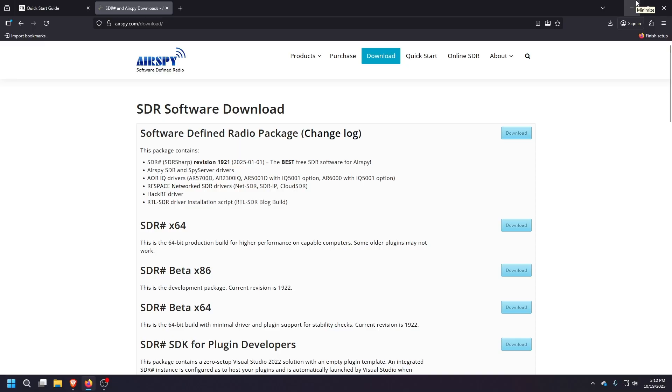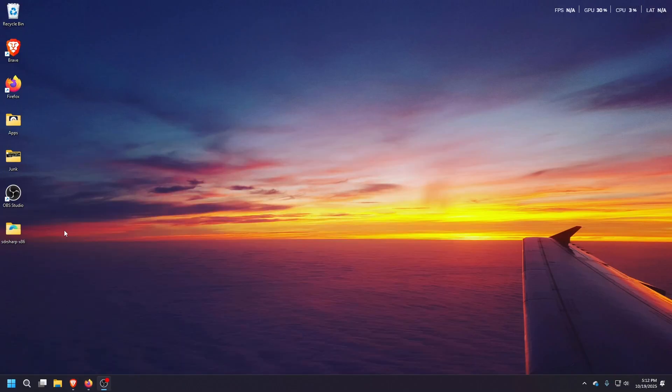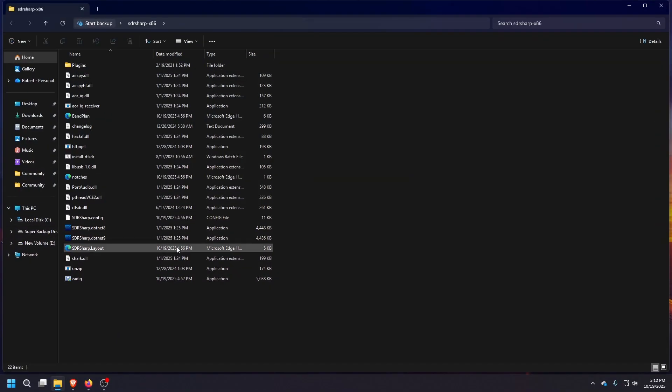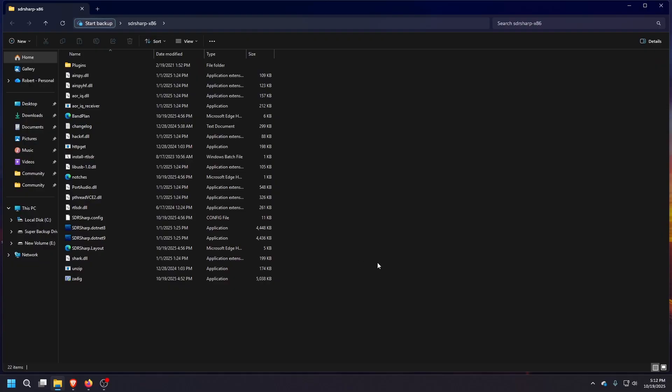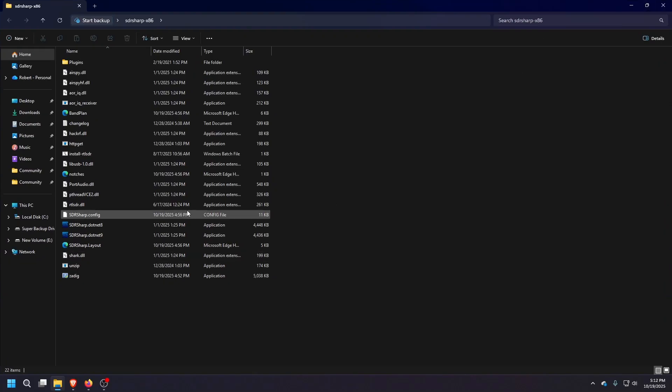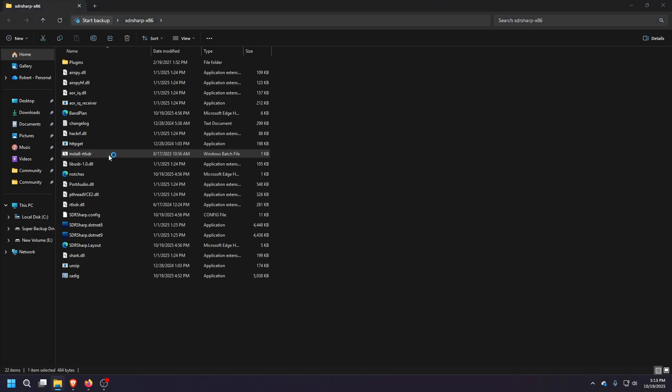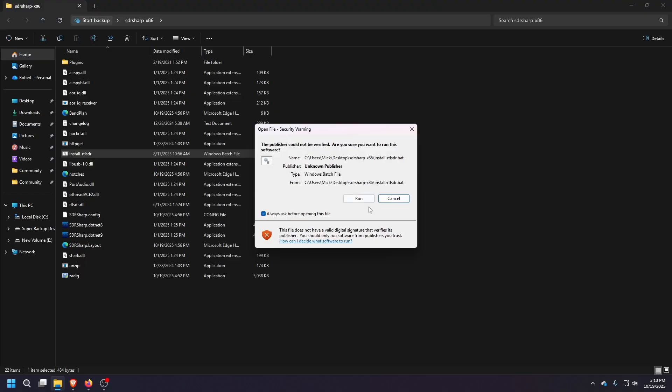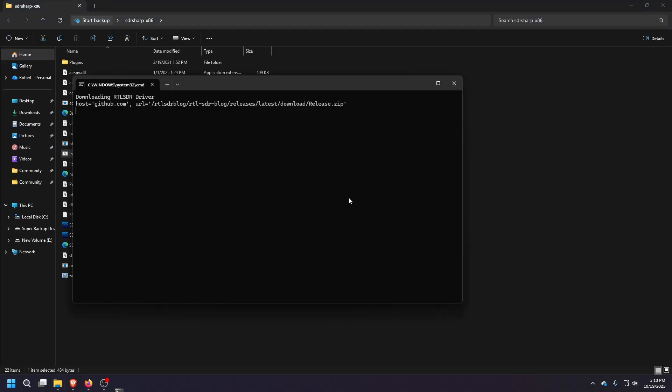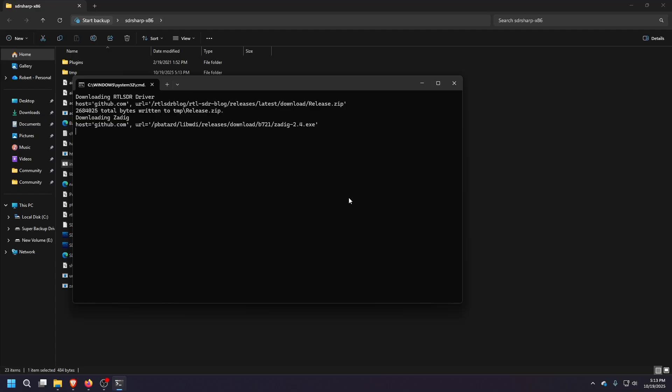Once you have that downloaded, you'll just unzip it and it'll give you this folder here. And the one main thing you're looking for in this folder right now is this install RTL SDR. So if you double click it, hit run, it will go ahead and download it from their GitHub and get you all the dependencies, all that stuff.